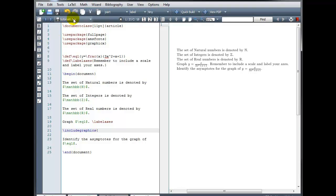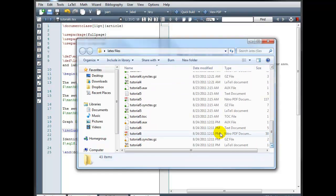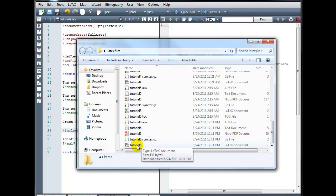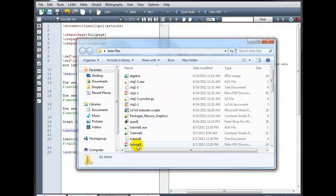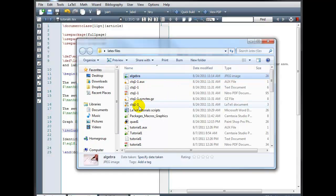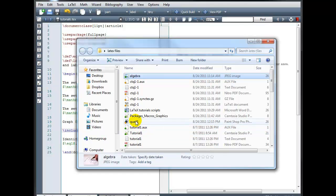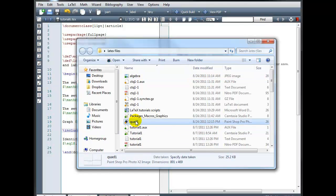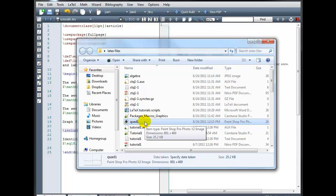And mine is the tutorial6.tech, and I have that saved in a folder called LaTeX files. Here's my tutorial6.tech file. So I need to save my images in this exact same folder. And I've already done that. I have two images in here. I've got a JPEG image called Algebra, and I also have a PNG image called Quad1.